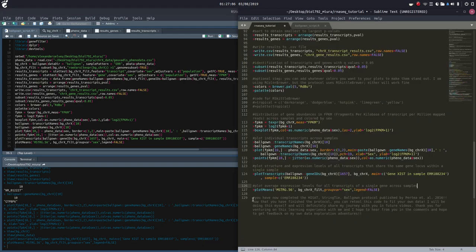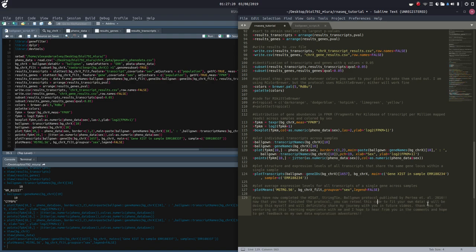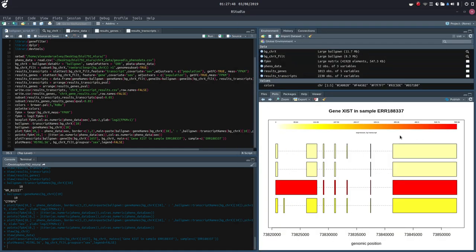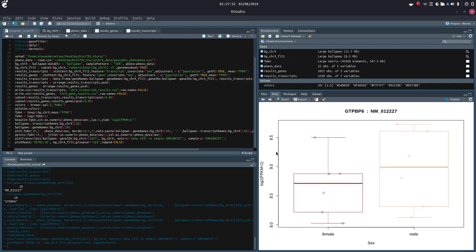I threw in a nice little piece of encouragement. You have now completed the HiSat StringTie Ballgown protocol published by Pertea et al. 2016. Now that you've finished the protocol, you can retool this code to fit your own data. I will actually be doing this myself with some real data I haven't even analyzed yet, and I hope to bring you guys on that journey and make some future videos of this process. I thank you for venturing with me on this learning experience, and I hope to hear from you in the comments.